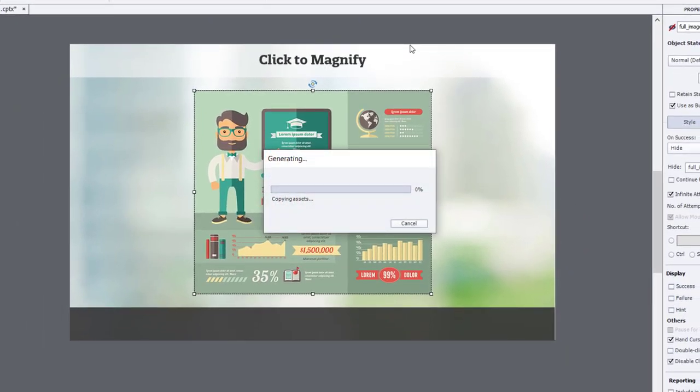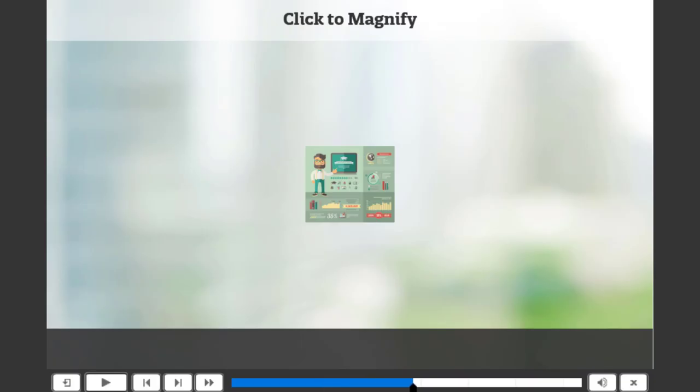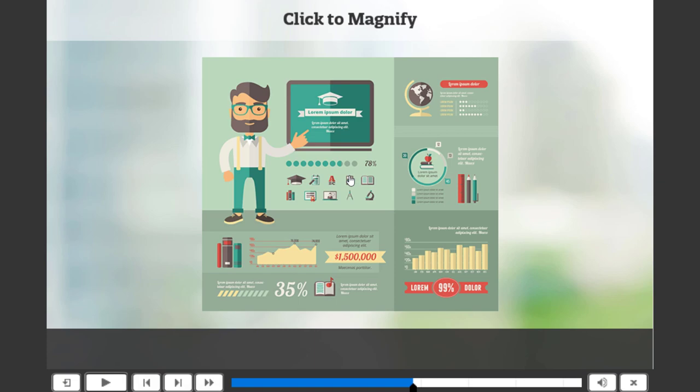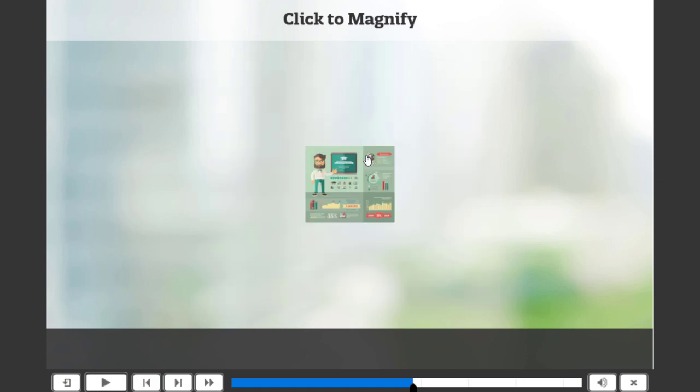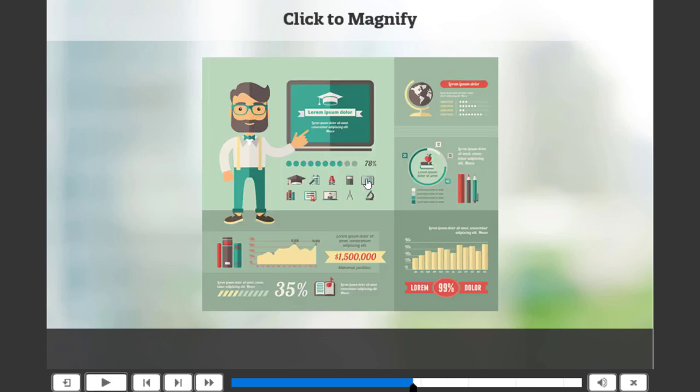So let's do a quick preview and see how this looks. Okay, so we have our thumbnail. We click on it and we get a nice large version. If we click it again, it returns back to thumbnail size.